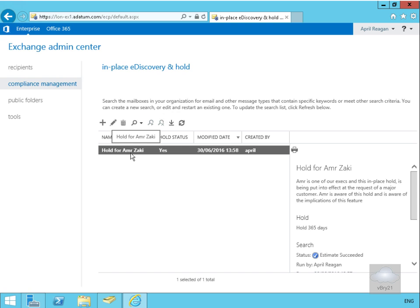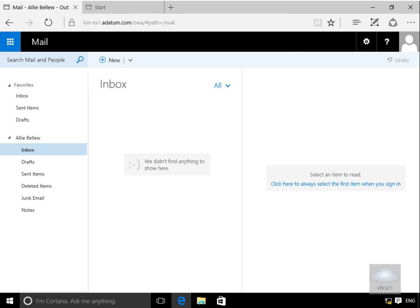In an earlier demo we did set up an in-place hold for a user called Amra. Now we're going to come to our client machine, where we've logged in as a user called Ali, and Ali is going to send an email.